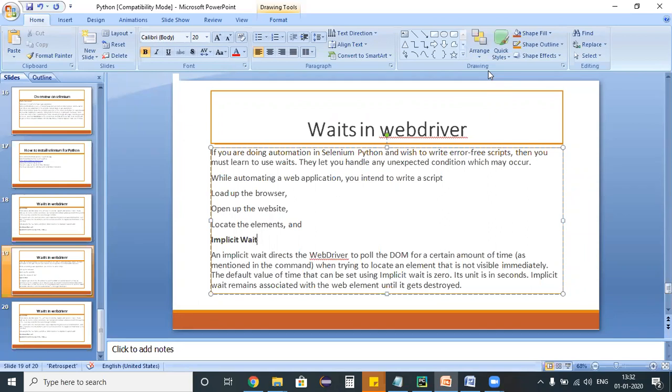Immediately a quick question will rise in our mind: what exactly is this wait? Is it really important for us to perform automation testing? Yes, of course. Waits are used for synchronization purposes in the real world.